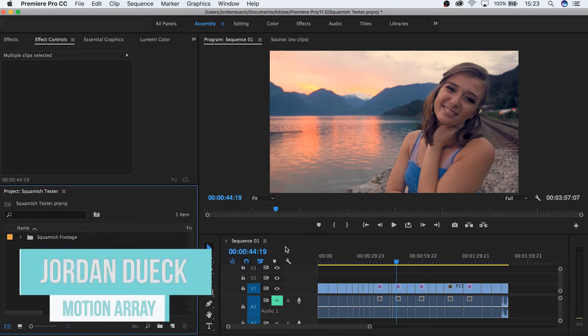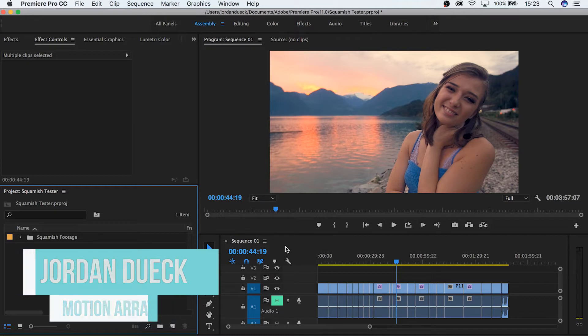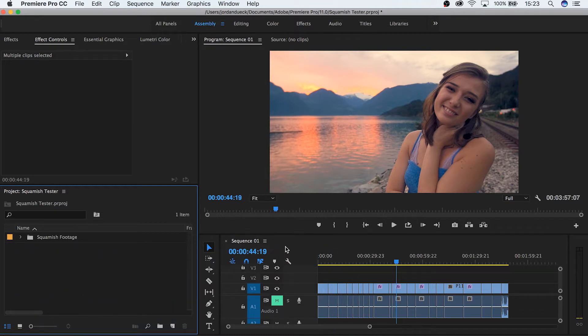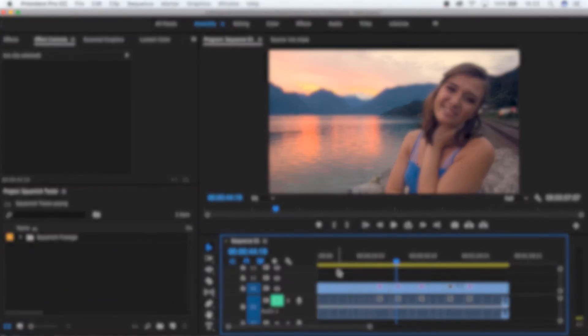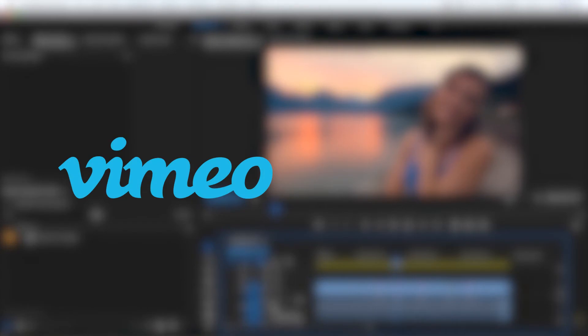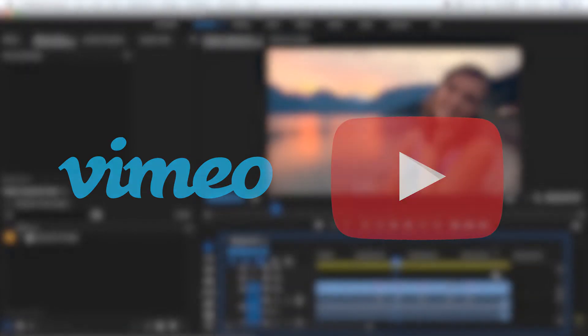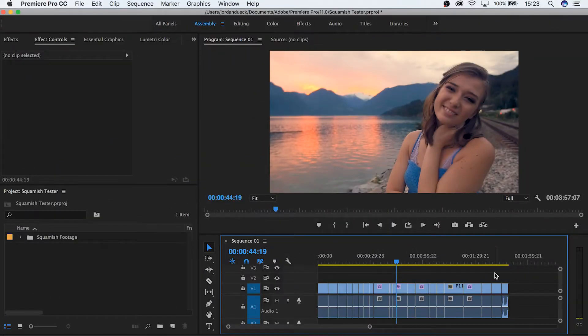Hi guys, this is Jordan with Motion Array. Today we're going to go over a simple, quick tutorial that'll hopefully help to increase the speed of your workflow. It's really easy, but uploading videos straight to your platform on websites like Vimeo and YouTube can really help to save you time and energy. So let's get started.